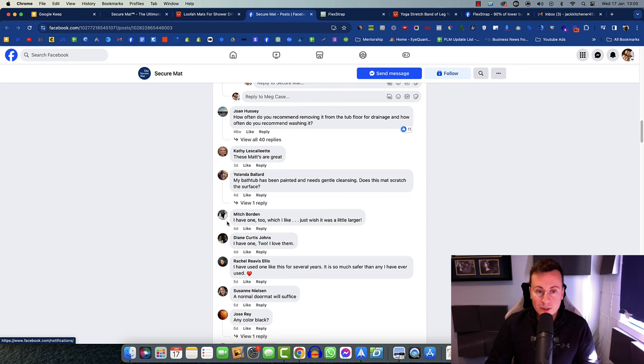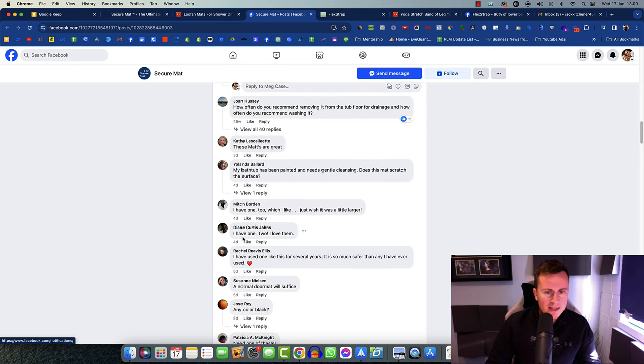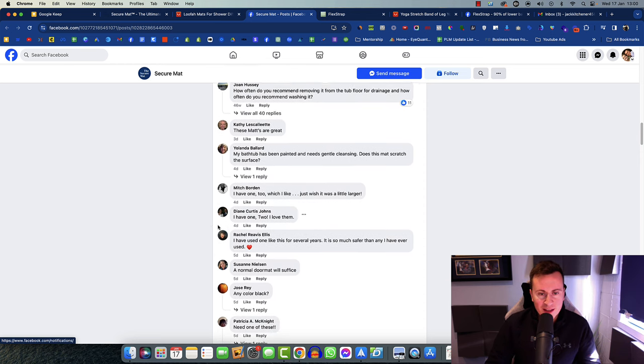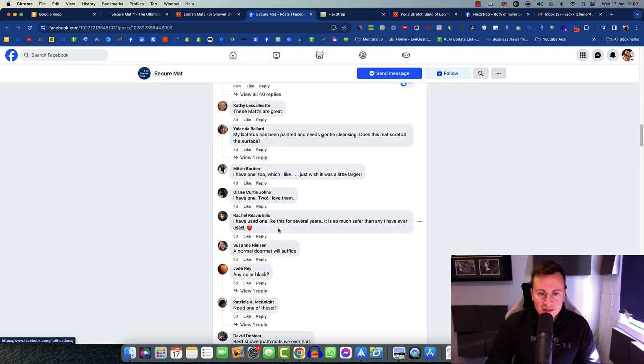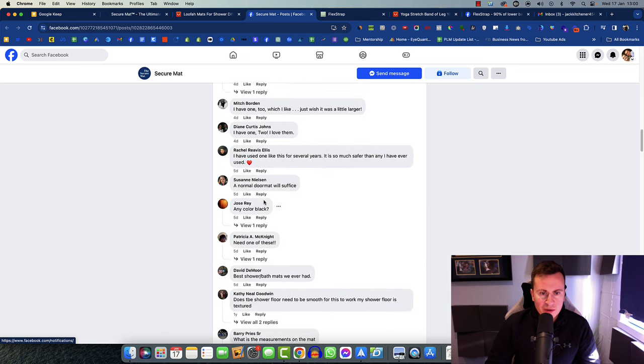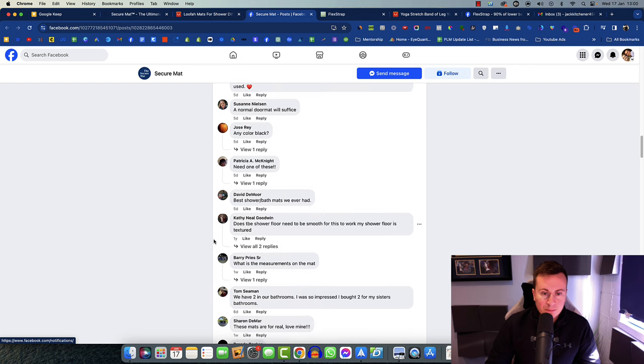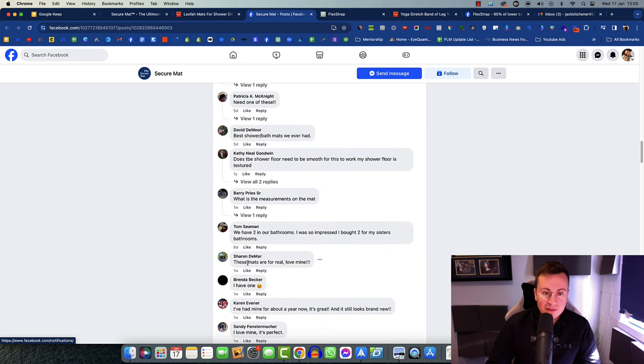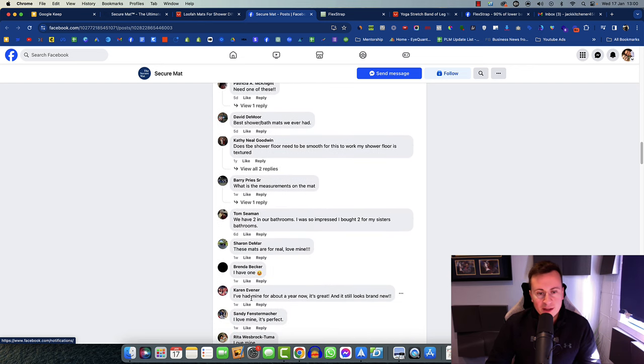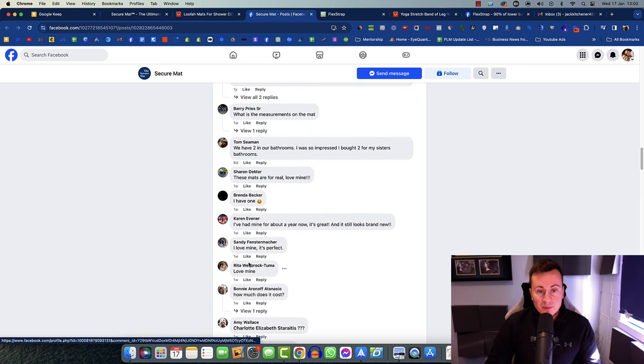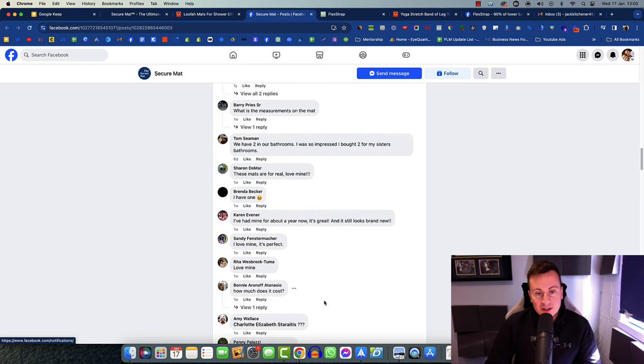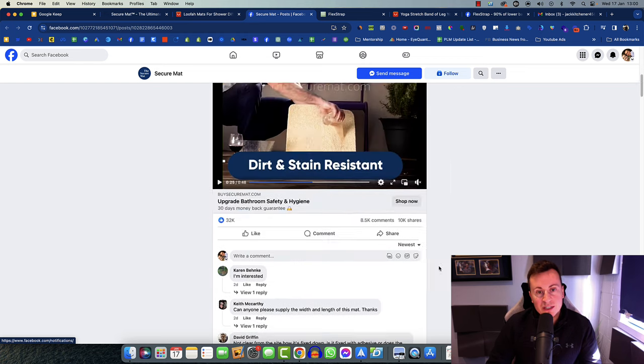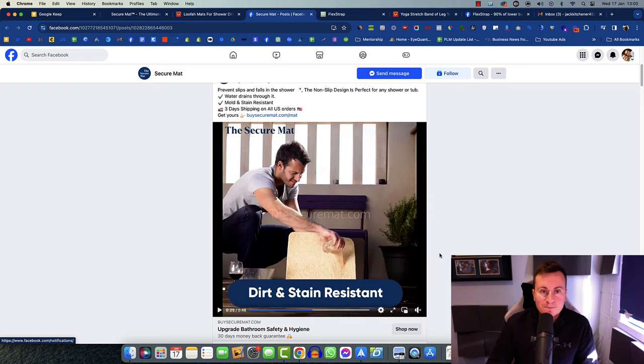I have one, I have one too, I've used one of these for several years, best shower bath mats we've ever had. We have two in our bathrooms, these mats are for real, love mine, I have one, I've had mine for about a year, I love mine. As you can see, lots and lots of people are buying this product, so I think there's no two ways about it, people are buying this thing.